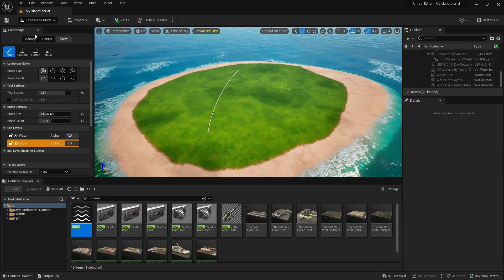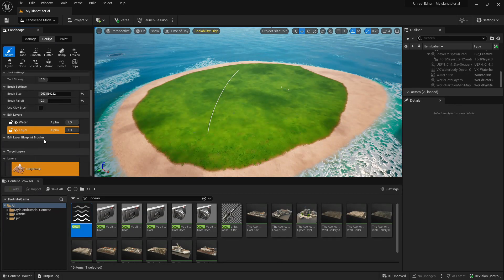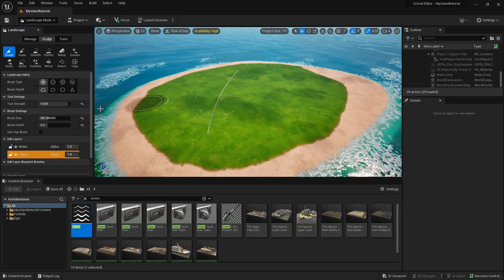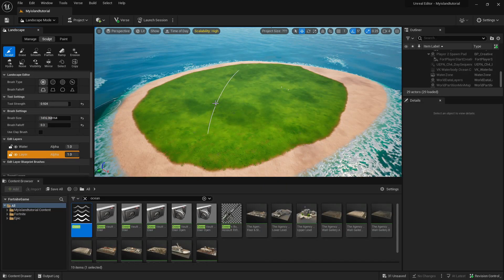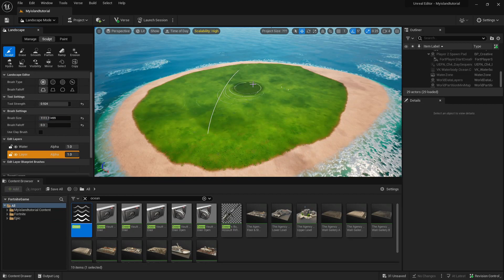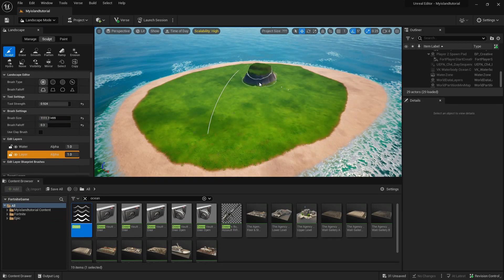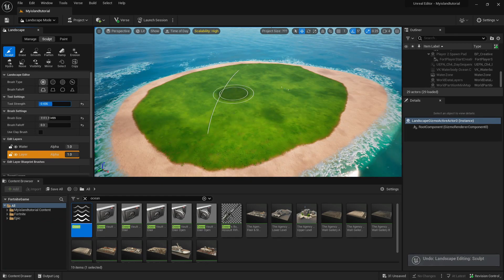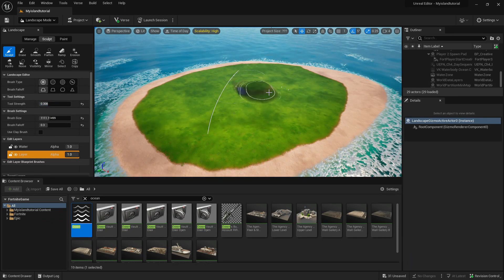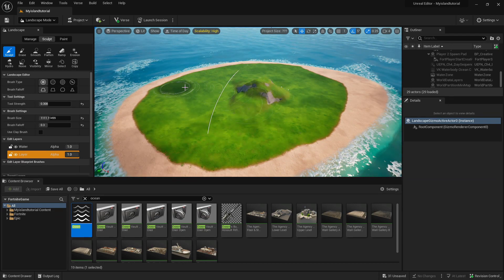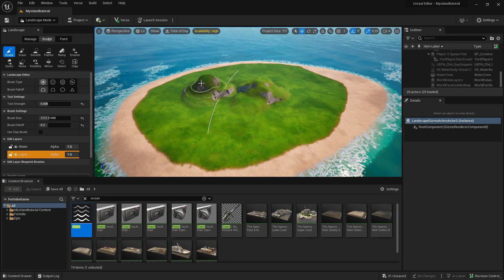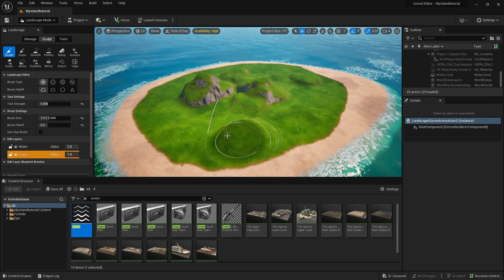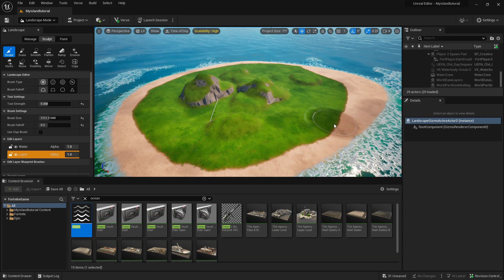Now we've got a nice little island beach look. Go back to Sculpt mode, make sure you're on the right layer, and keep the brush size at around a thousand. Bring the tool strength down a fair bit, then start painting around to make hills — just hold left click to raise terrain and create sand dunes.